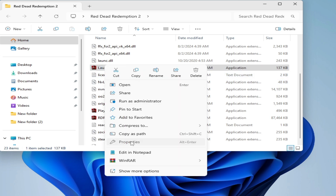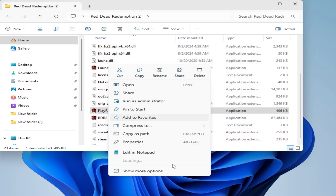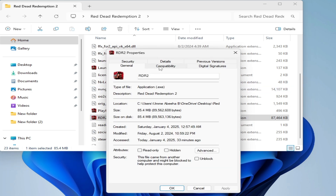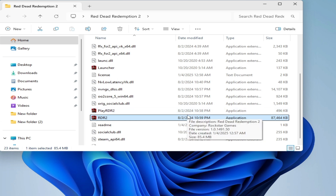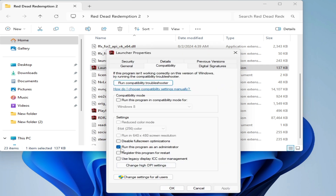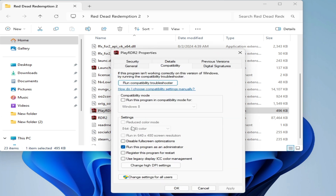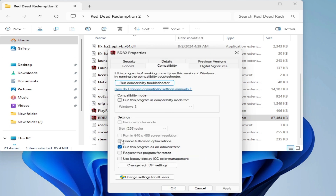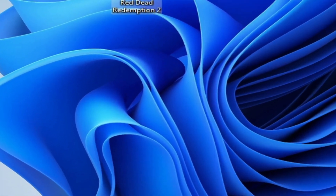If still facing the issue, go to Properties, Compatibility, and uncheck the compatibility mode option. Apply and OK. Also check 'Disable Full Screen Optimizations', click Apply and OK. Apply the same settings to the launcher as well.